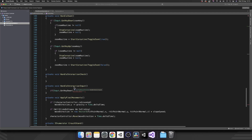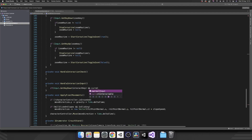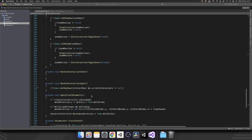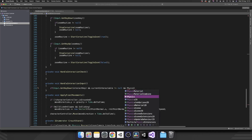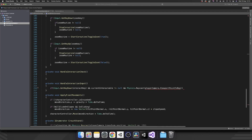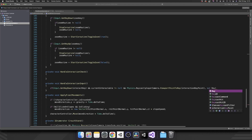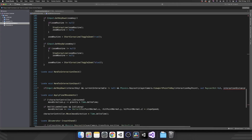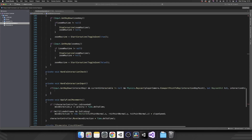Inside of HandleInteractionInput, we'll check if GetKeyDown interactionKey and our currentInteractable is not equal to null — if it is, there's nothing to interact with. Then we'll raycast out from our camera using Physics.Raycast, starting at the playerCamera using ViewportPointToRay and passing in our interactionRayPoint. We'll use the out keyword for a RaycastHit called hit, then pass in the interactionDistance and finally the interactionLayer. That is a long if statement. If all that is true, then we've hit an interactable object.